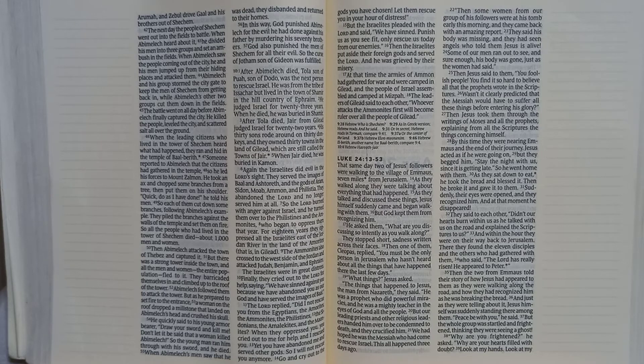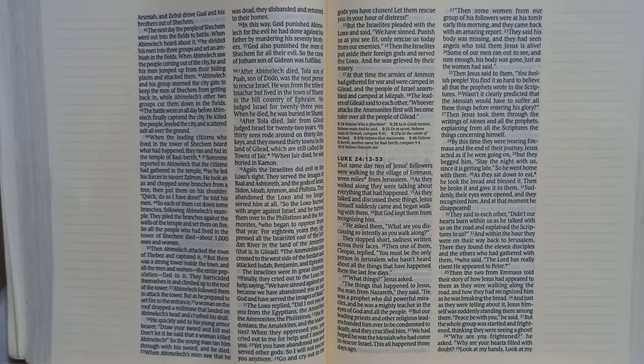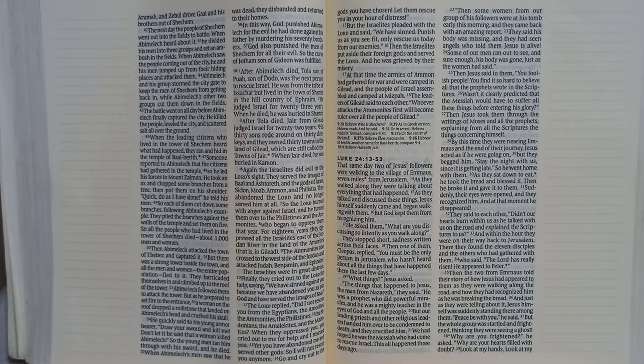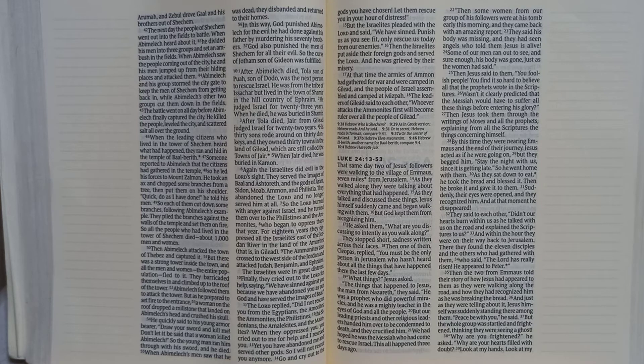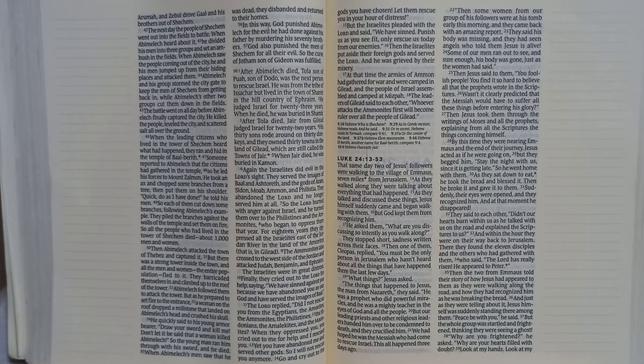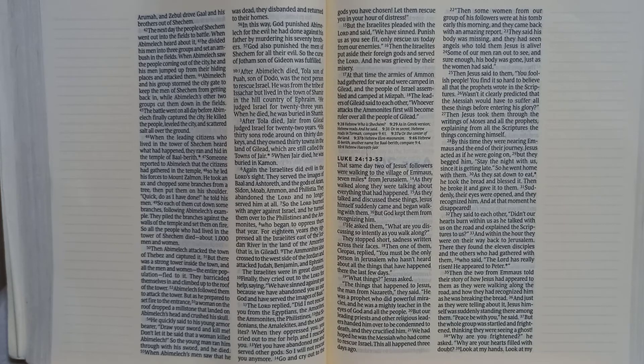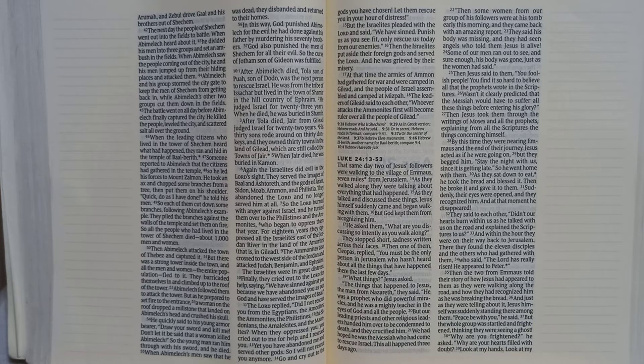By this time, they were nearing Emmaus and the end of their journey. Jesus acted as if he were going on, but they begged him, stay the night with us, since it is getting late. So he went home with them. As they sat down to eat, he took the bread and blessed it. Then he broke it and gave it to them.